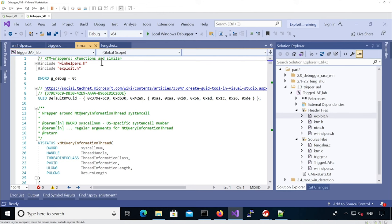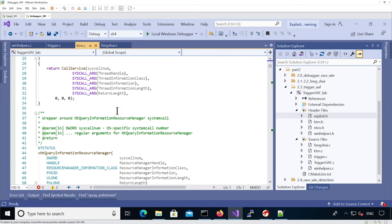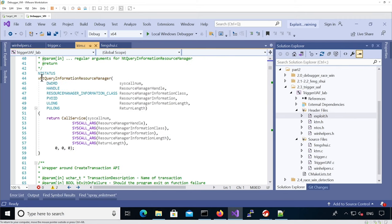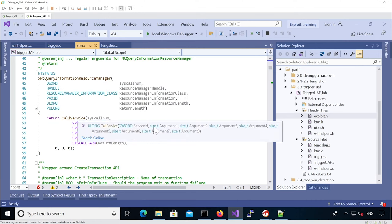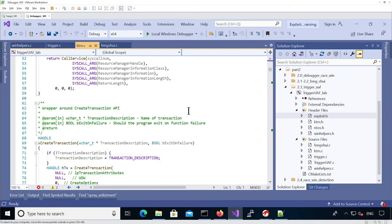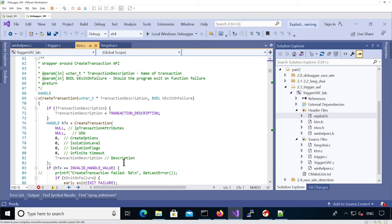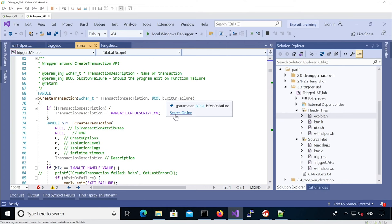Then we have ktm.c, which wraps all the KTM APIs documented by Microsoft on MSDN, with error handling. For instance, there is nt_query_information_resource_manager which calls the syscall directly, and x_create_transaction which calls create_transaction, exposing only the arguments we need with default values for others. It also supports a boolean exit-on-failure so if the API fails we can detect it right away.